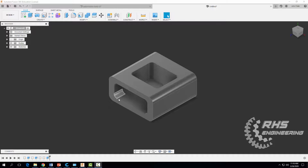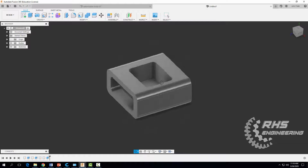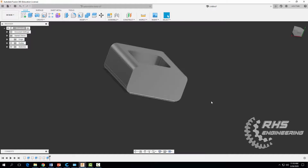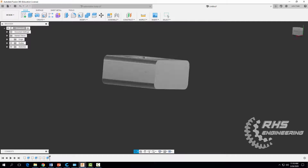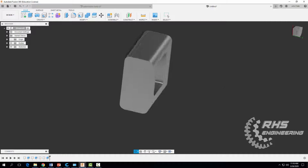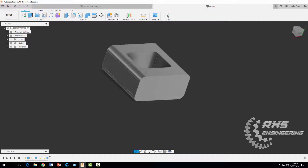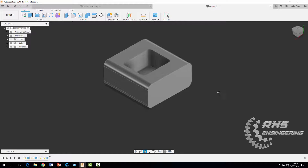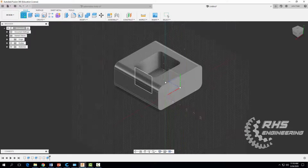Now we need to make the hole on the other side of the Automoblox passenger section. There are a couple of ways to navigate: you can use the free orbit tool, or — a great shortcut — hold down the shift button and the mouse wheel at the same time, then move your mouse to rotate freely. This activates the free orbit tool with less clicking.